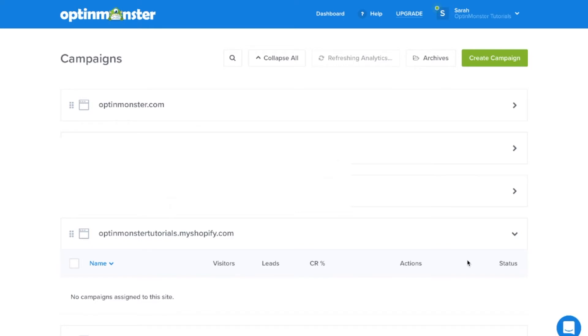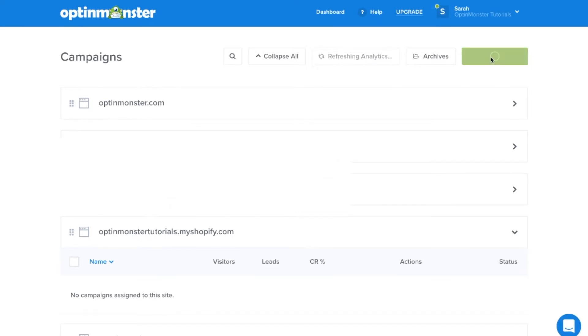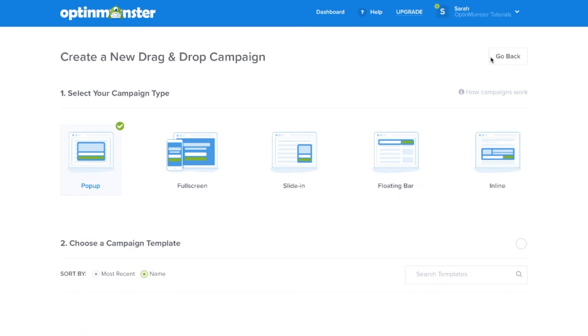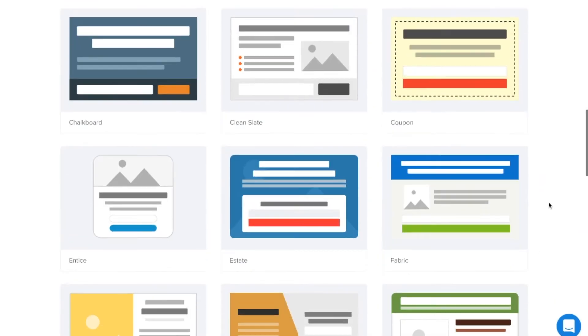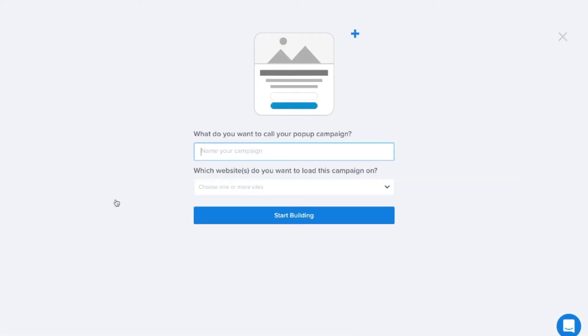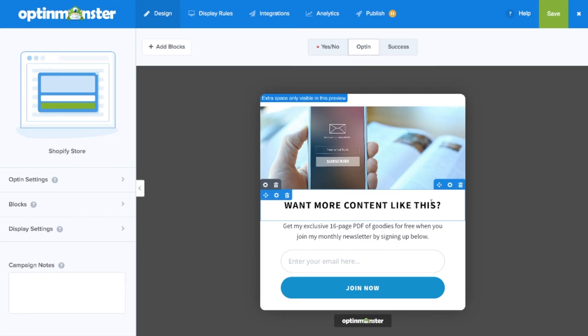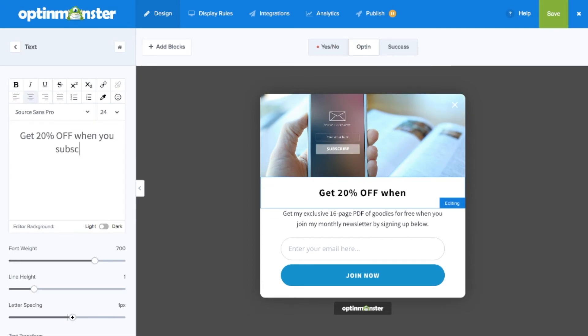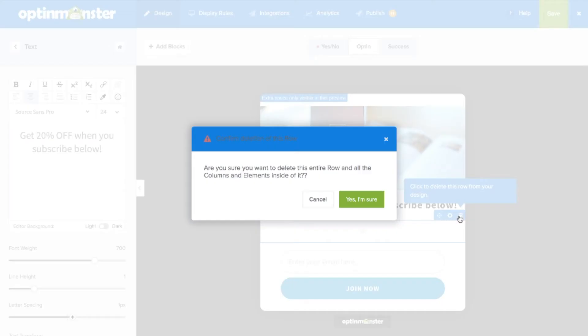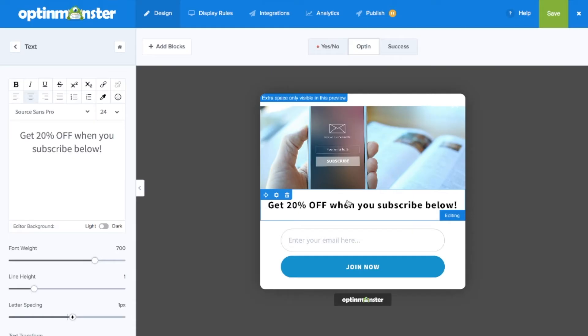Now you can either add an existing campaign to your Shopify store or create a new campaign. Simply choose the template that's right for your site's design needs. And here you can design campaigns to reduce cart abandonment, improve sales conversions, and boost your revenue all in our easy to use drag and drop builder.